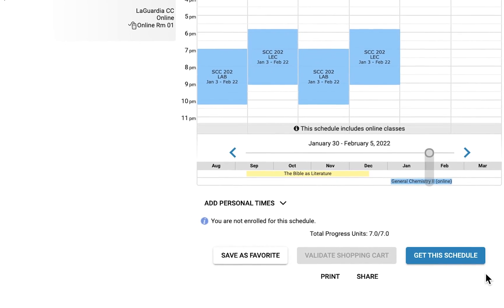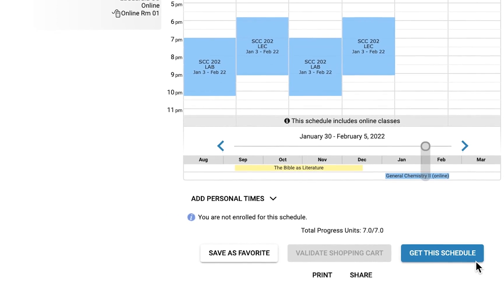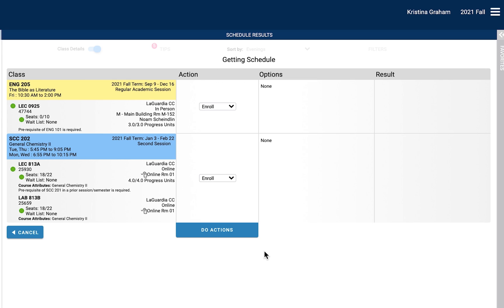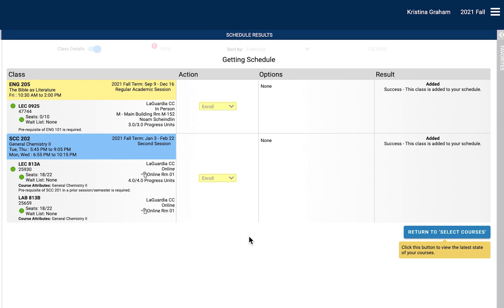Once you are ready to accept your schedule, please select Get the Schedule at the bottom right of the screen. The Action column will present an enroll option for you. On the bottom of the Action column, you will be able to select the Do Actions function. The Results column on the right side of the screen will indicate if a course was successfully added.